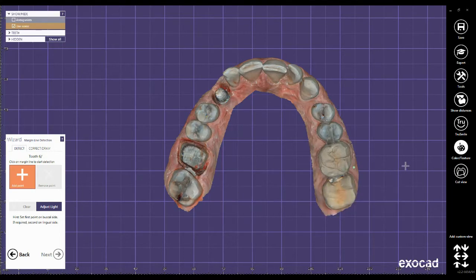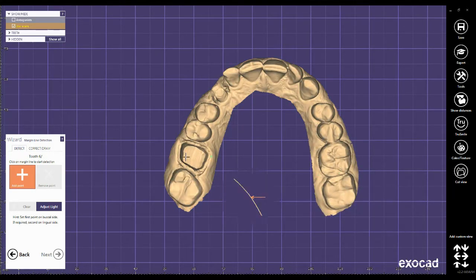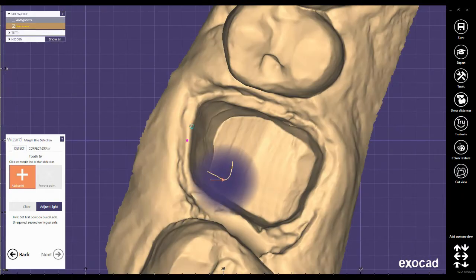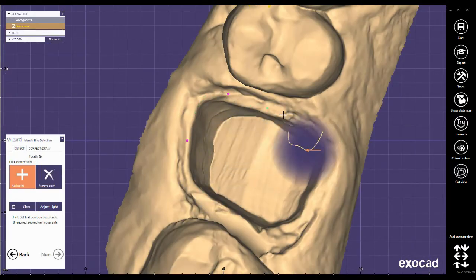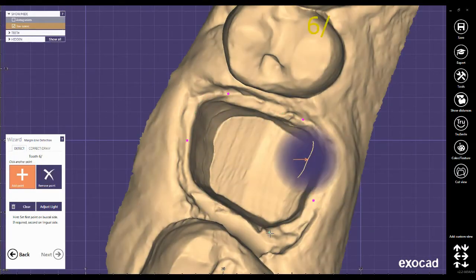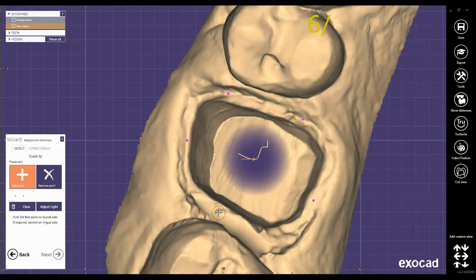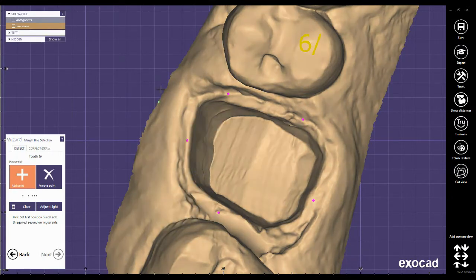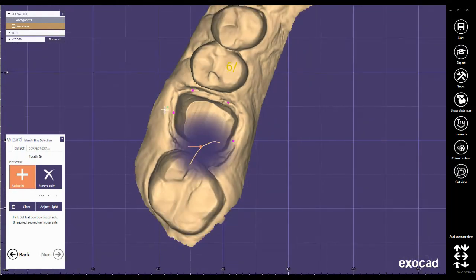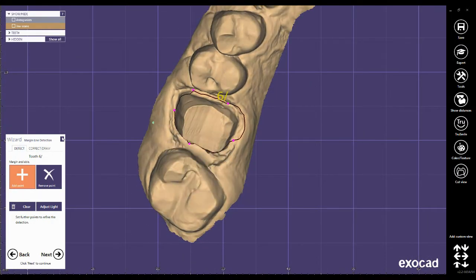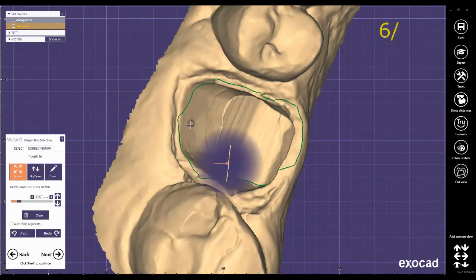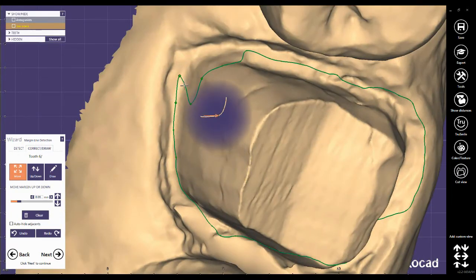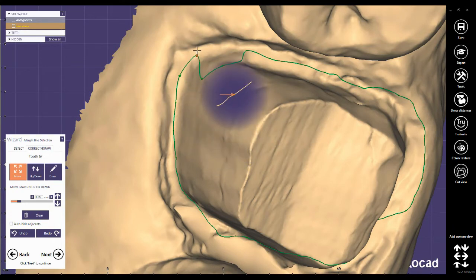Margin line detection. I think it's easier to click on color texture to have a better view. Click some points here for an automatic detection and then correct the margin line by left mouse click.